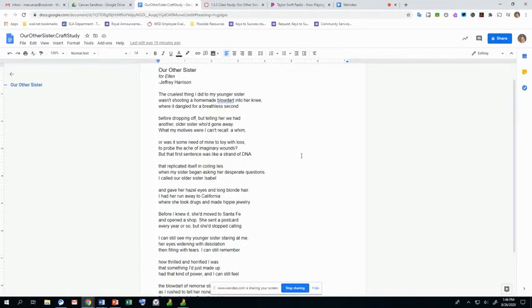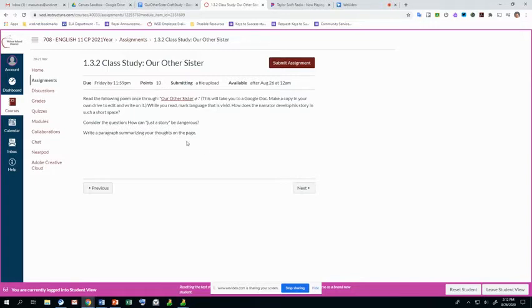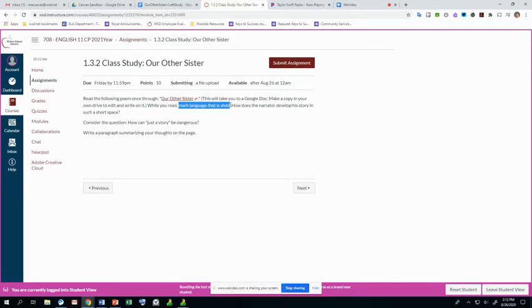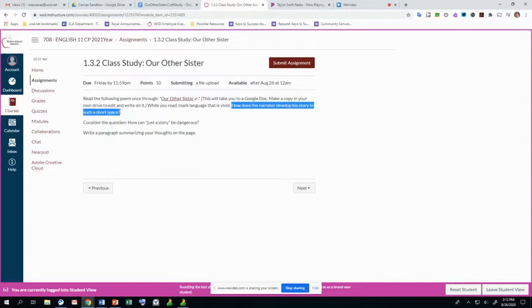Okay, so that was the first read through. So the second read through is probably just going to be reading silently in your head. Now that we've read through it once, you already know what's going on a little bit. You can go back through and take note of those moments that caught your attention. Mark language that is vivid. What created an image for you in your head? And we're looking to answer the question, how does the narrator develop his story in such a short space?